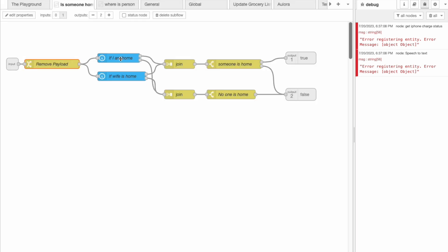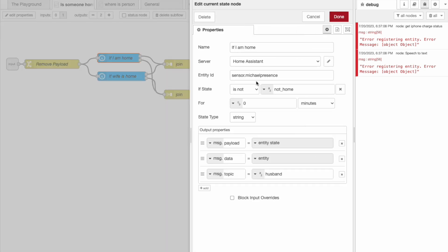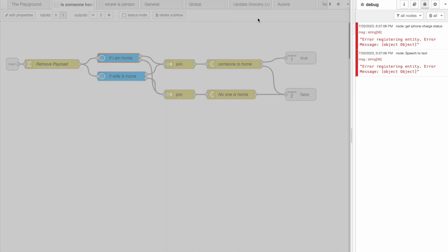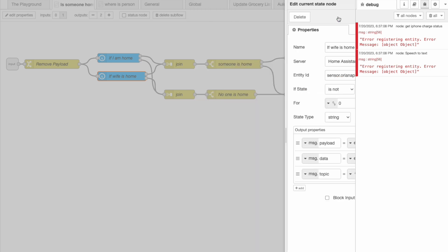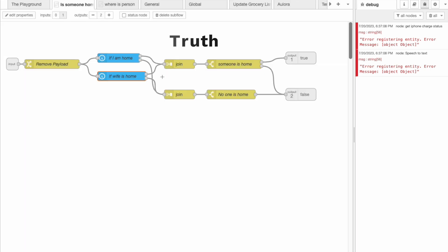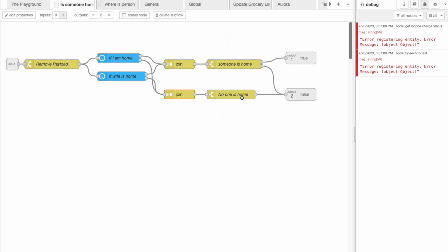Each state node represents a person that we're trying to track — in this case myself and my wife. Each node checks that ES Presence does not say 'not home,' and if that's true, or at least if one of them is true, then the truth path will activate. However if both are false then the false path would activate. Essentially we're looking at an OR gate.